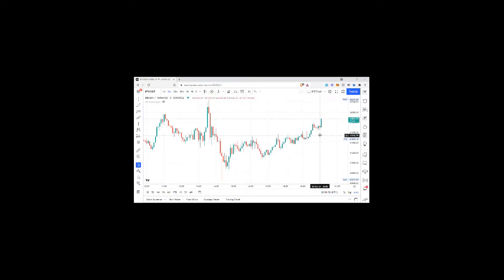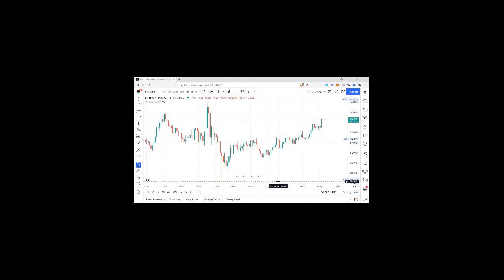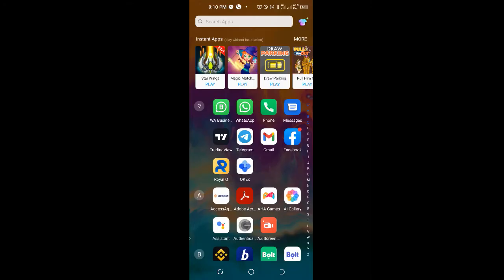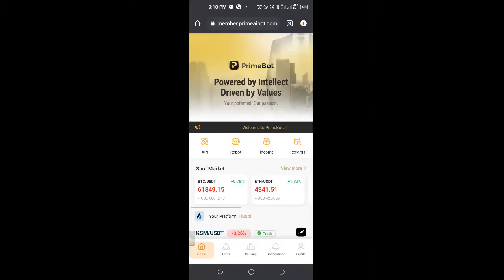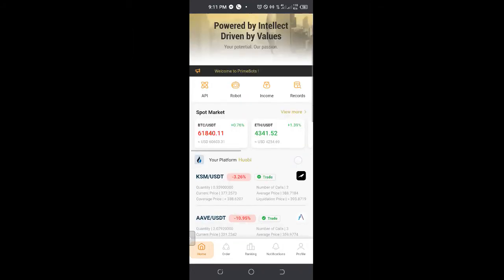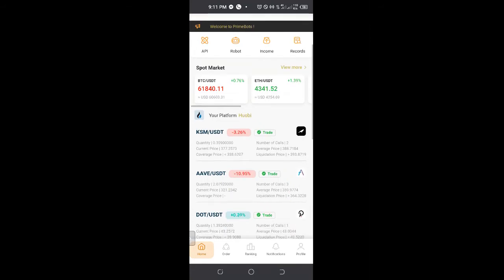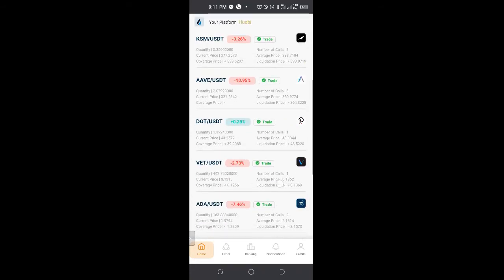I'll share the screen from the phone so you can follow up better. I'll go ahead and open up my browser, and what you see here is PrimeBot. I want us to look at the settings together, and then we'll take it from here. Whatever questions you have, you'll go ahead and ask after we do this together this evening.